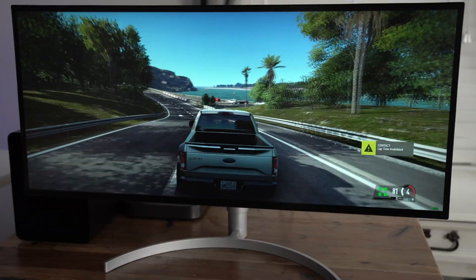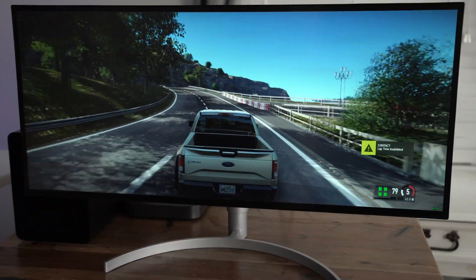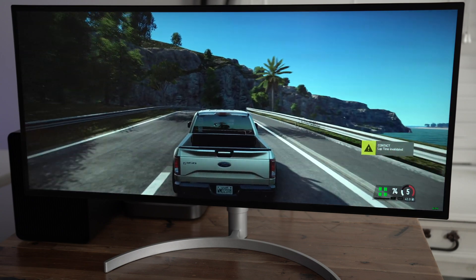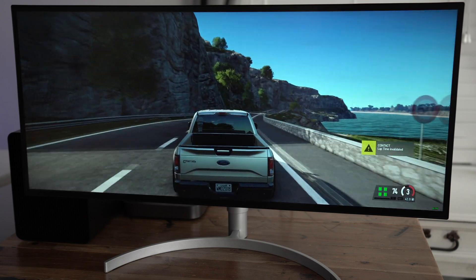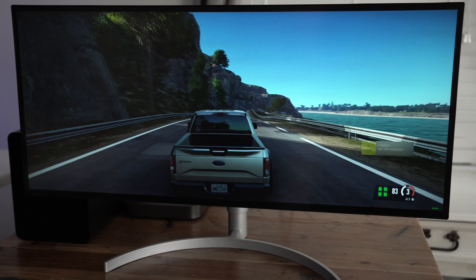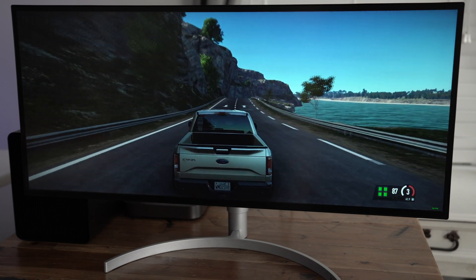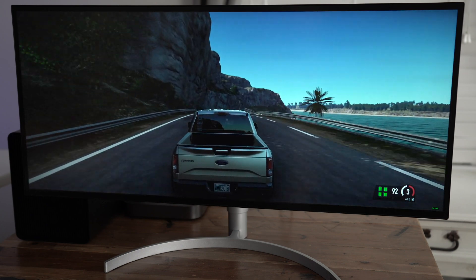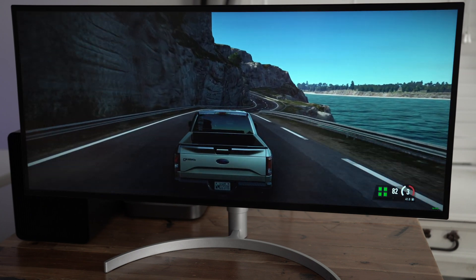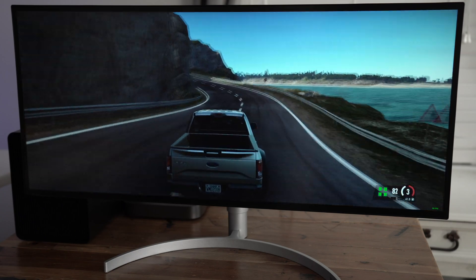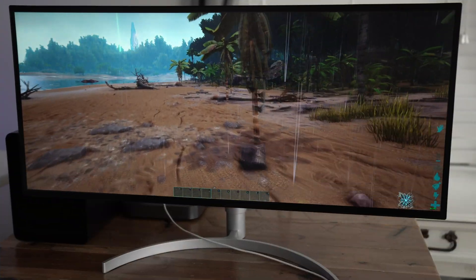Now, here is Project Cars 2, a title known for being ridiculously demanding. Definitely not as smooth, but still playable, 3440 by 1440 at high settings. You'd have to play around with the settings here to get this just right.